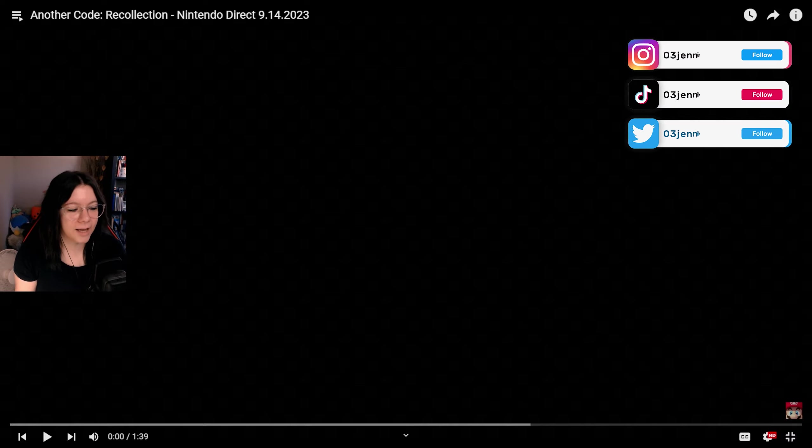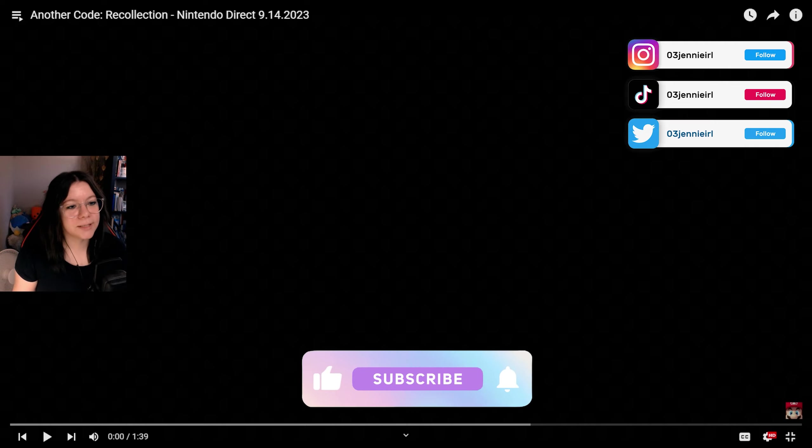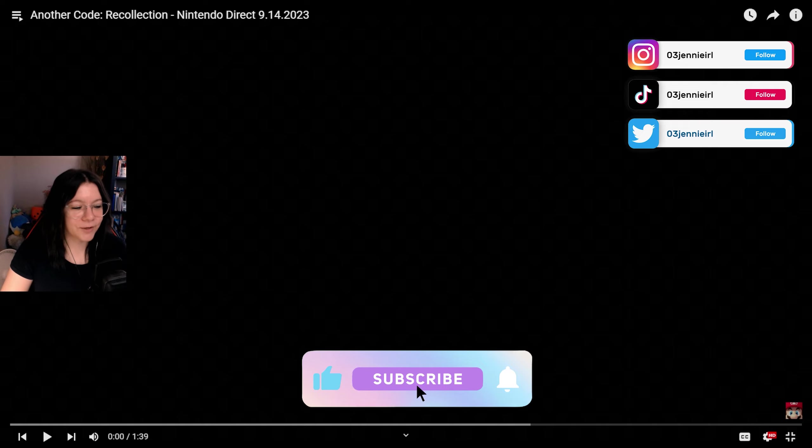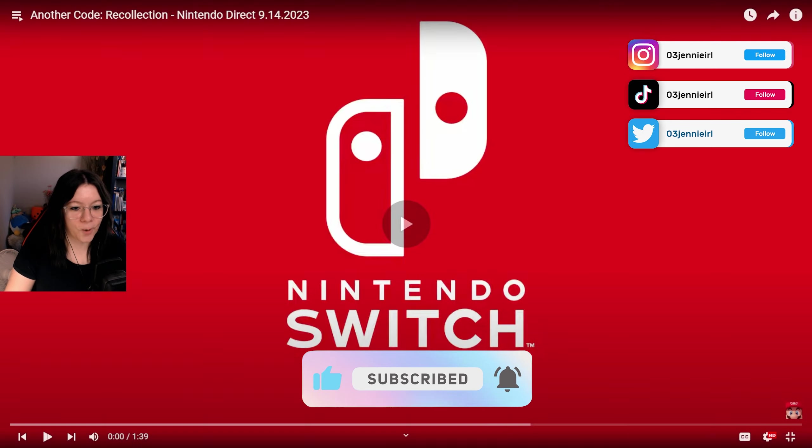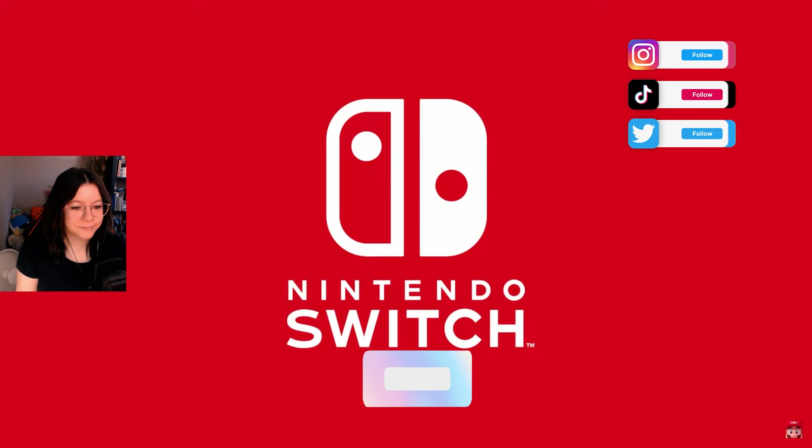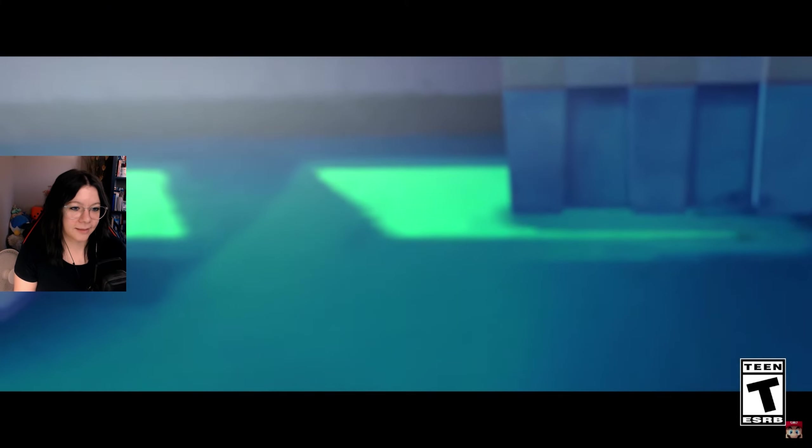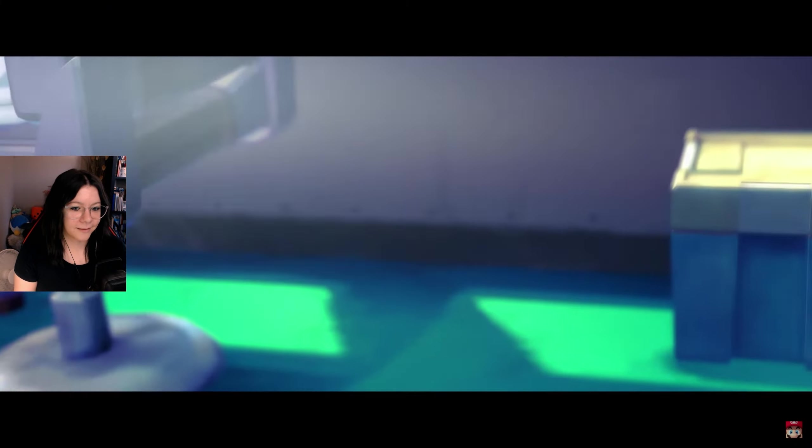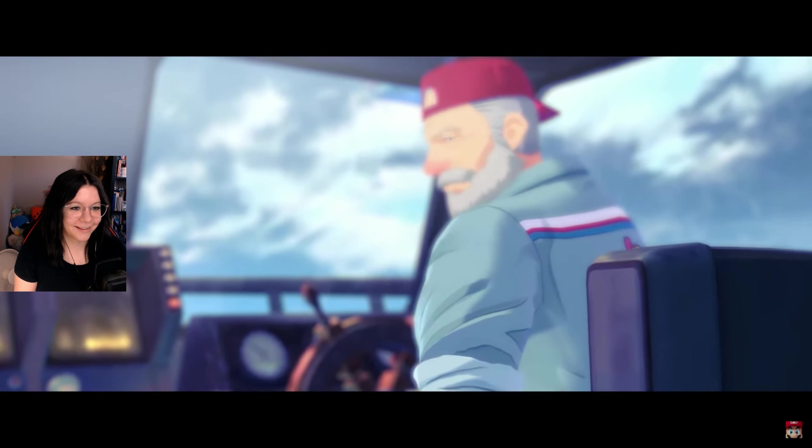Before we start, as always, don't forget to subscribe to the channel and leave a like on the video. I would say we will start right away. Let's go! Hey, I'm way too excited for this. Look alive, we're almost there.